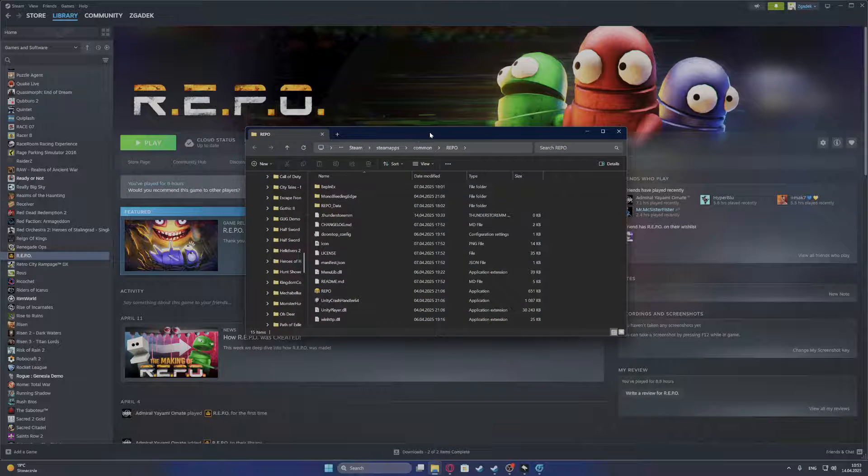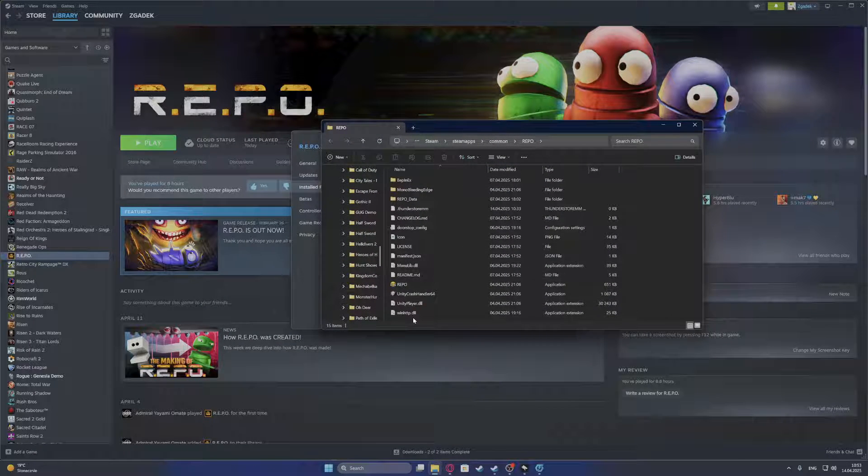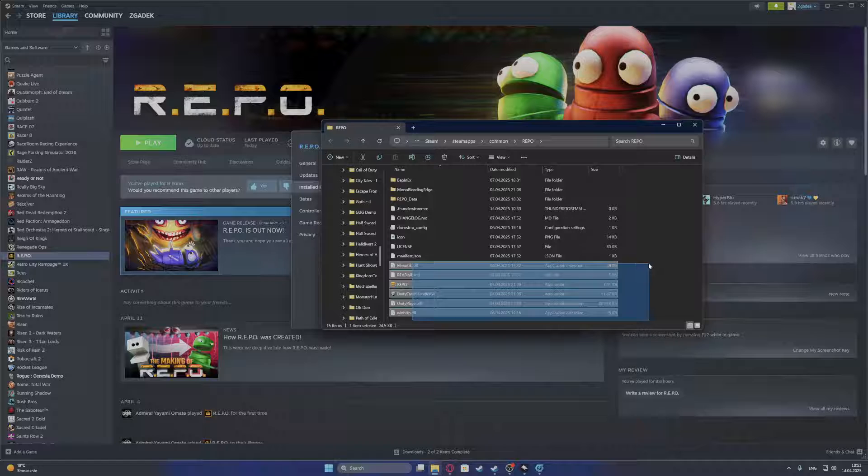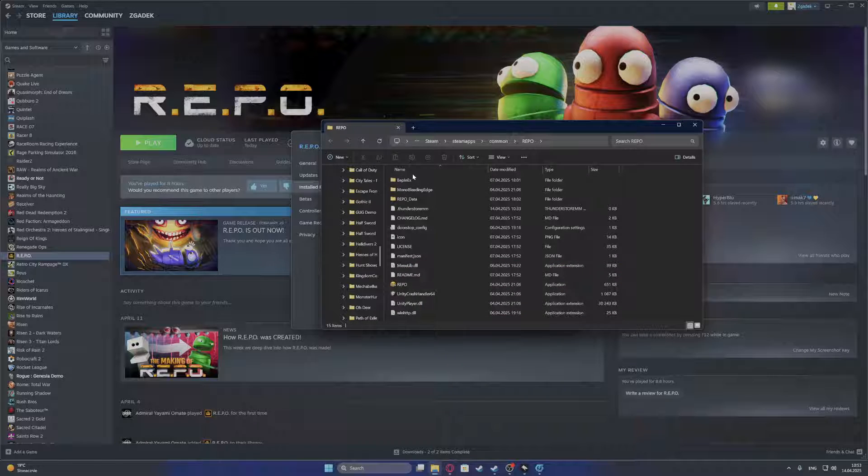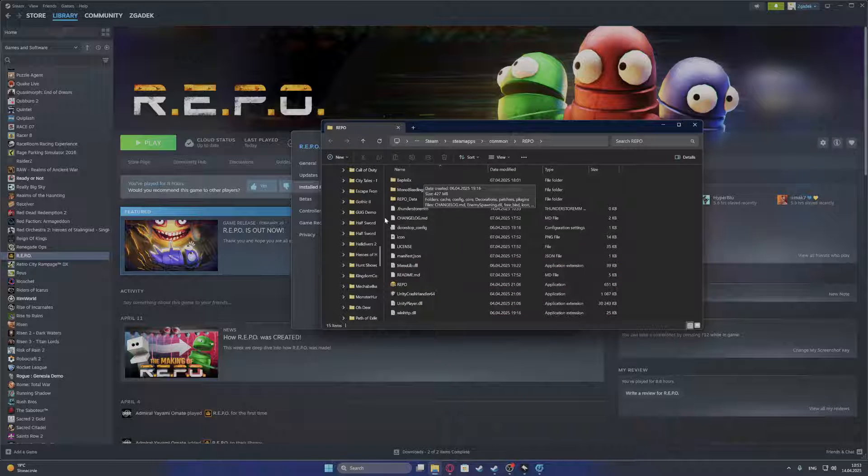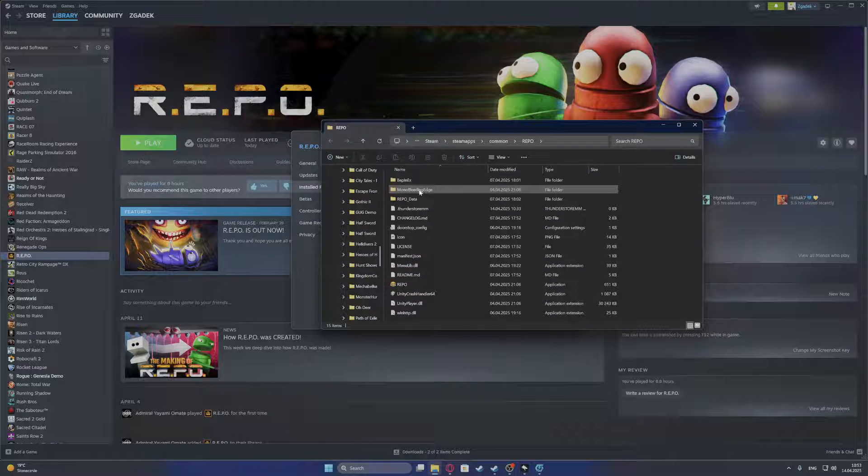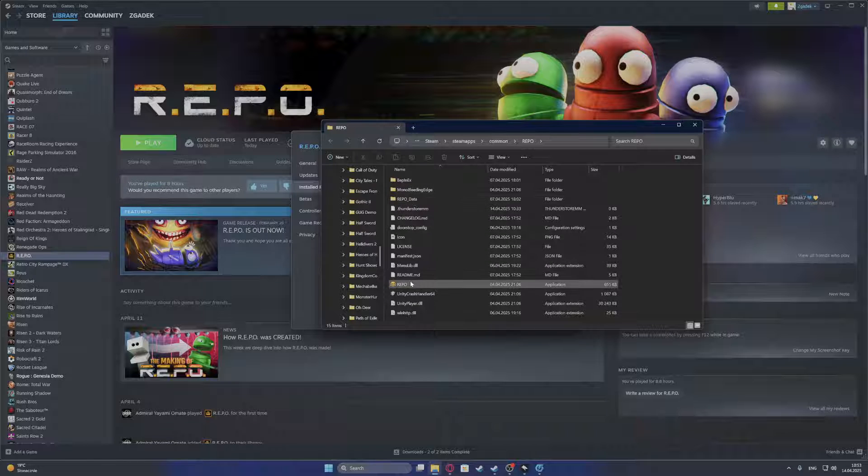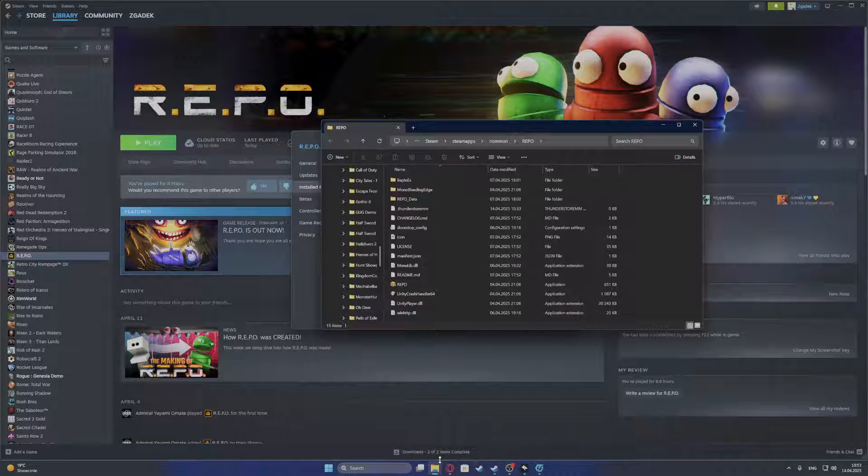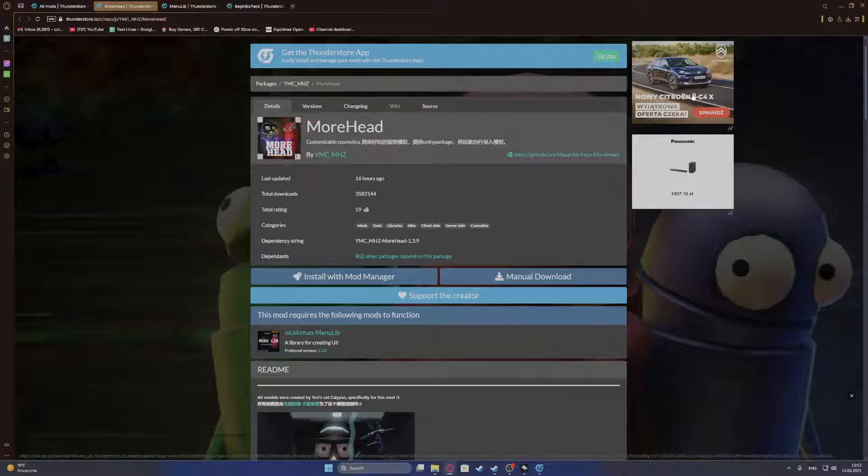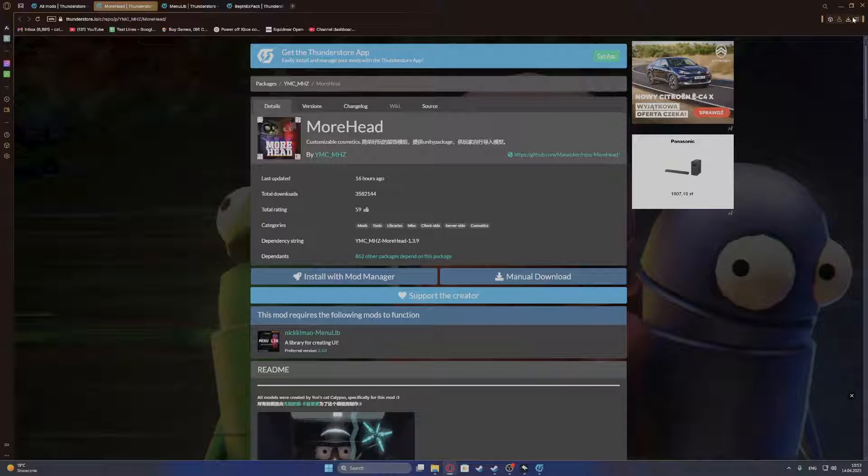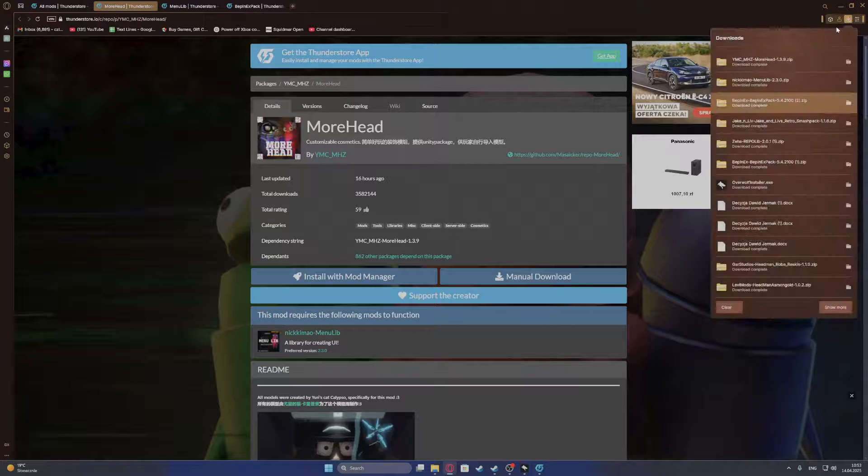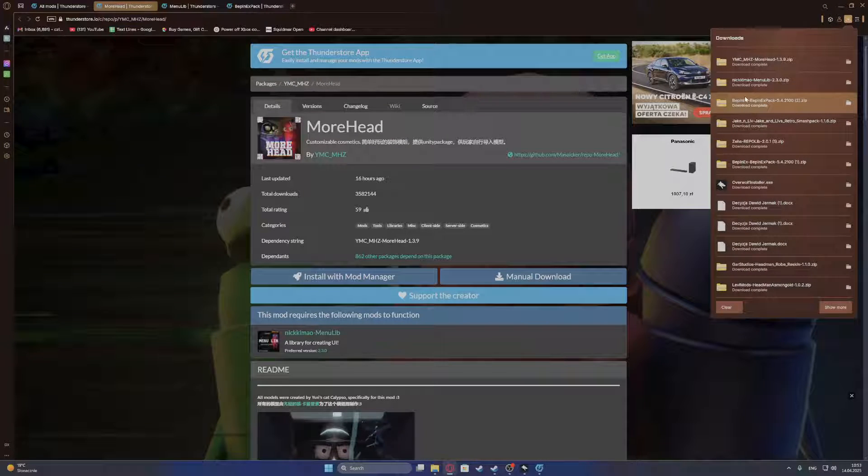Now you will see your game directory. It will be different from mine as I've already installed some mods. You will, I think, have only this folder, this folder and some of the different files right there.